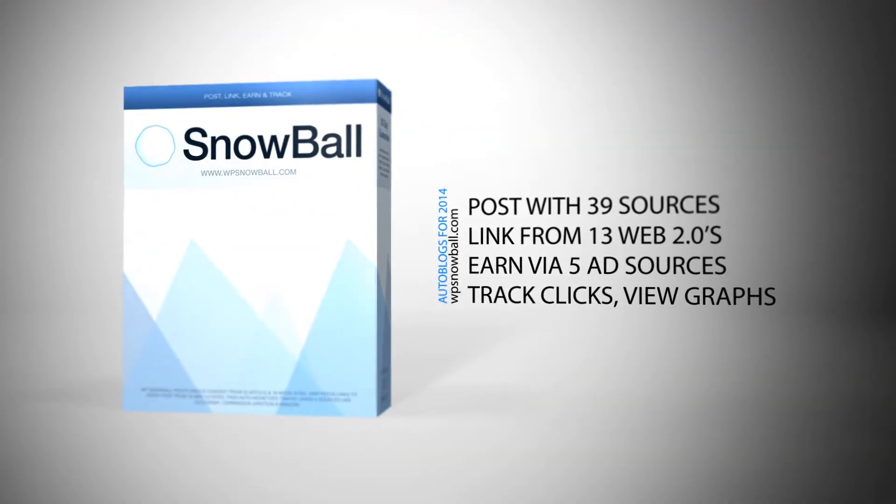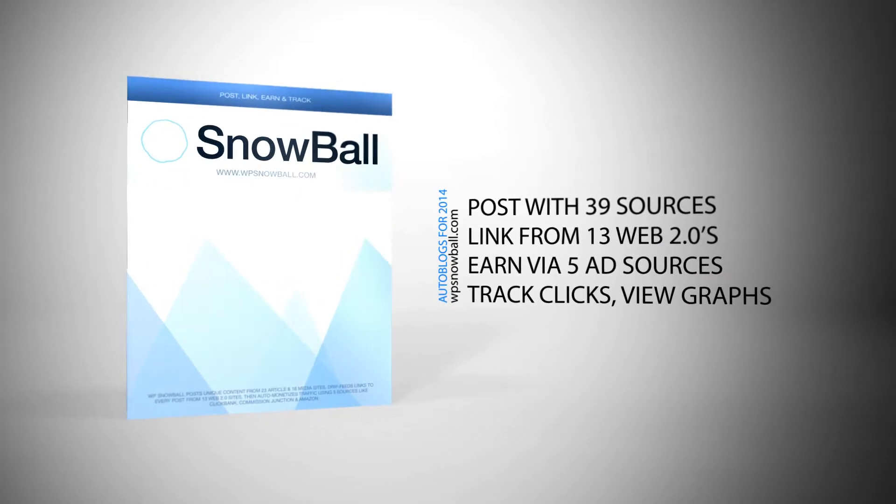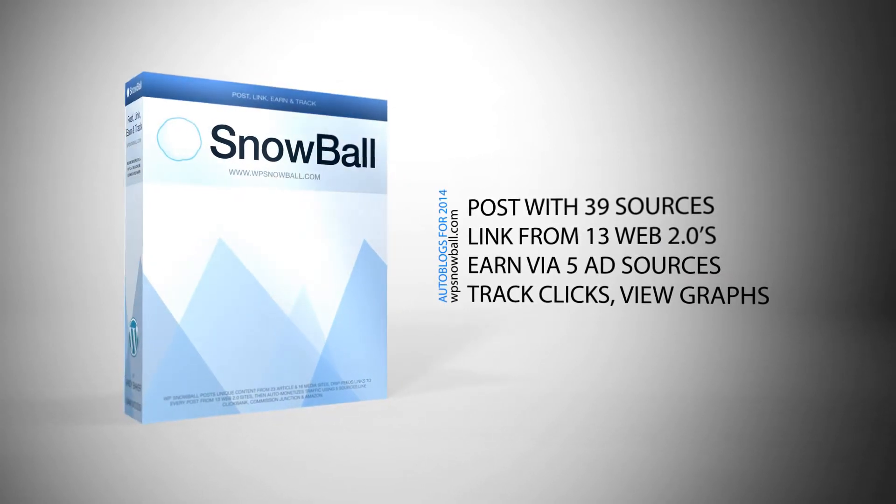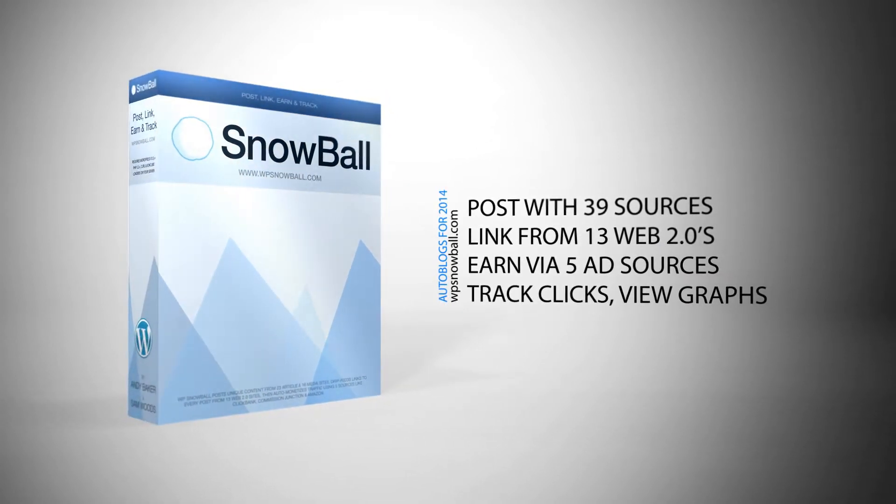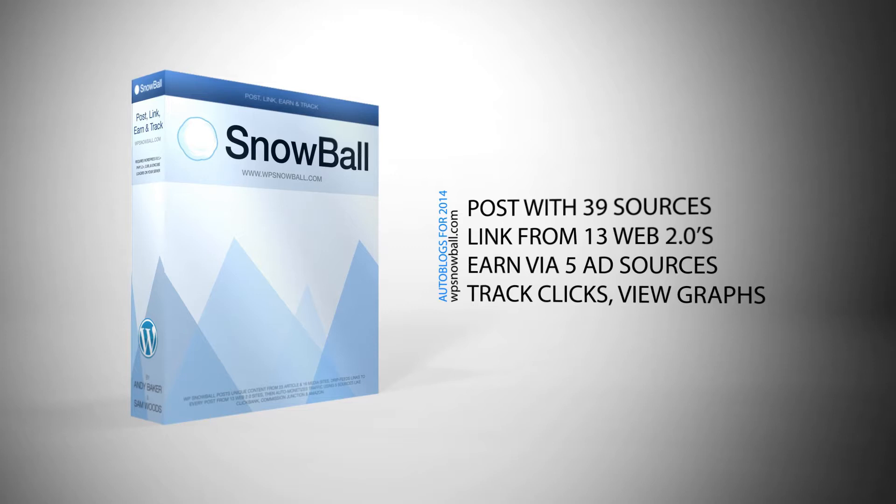WPSnowball is an auto blogging plugin for WordPress that posts unique content from 23 article and 16 media sources, drip feeds links from 13 web 2.0 sites, auto monetizes your posts with 5 ad sources, tracks everything with charts, graphs, and logs. It's a complete auto blogging package designed to get you traffic, then turn those eyeballs into commissions.